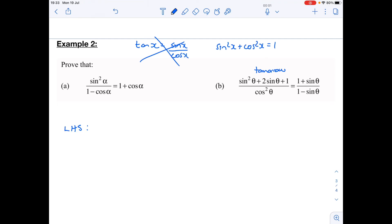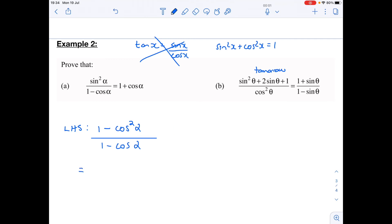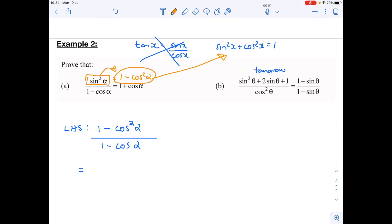No tan, so I can't use identity one. But I can use the second one, because I know that sine squared — if I rearrange it — is equal to one minus cos squared. So I write: (one minus cos squared alpha) over (one minus cos alpha). All I've done is take sine squared alpha in the numerator and replace it with one minus cos squared alpha, using the rearranged identity: sine squared x equals one minus cos squared x.